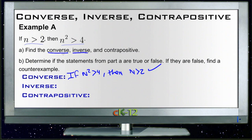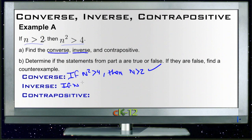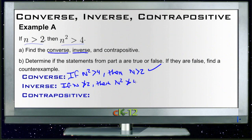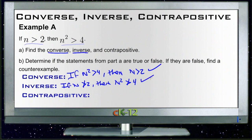Then we look at the inverse. The inverse is the 'not' version of both statements. So in this case it would be: if n is not greater than 2, then n squared is not greater than 4. If n is not greater than 2, that means it's less than 2 or it is 2, which would mean n squared would be 4 — which would be 2 squared — or something smaller. And that's also true.